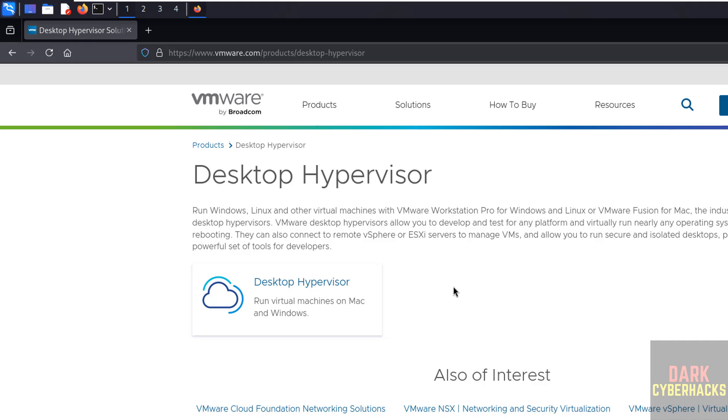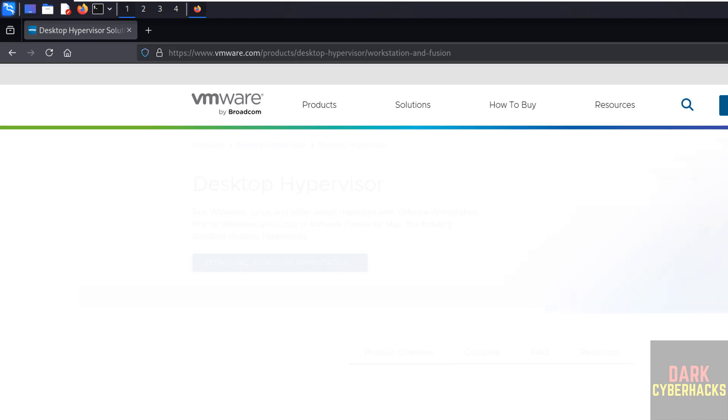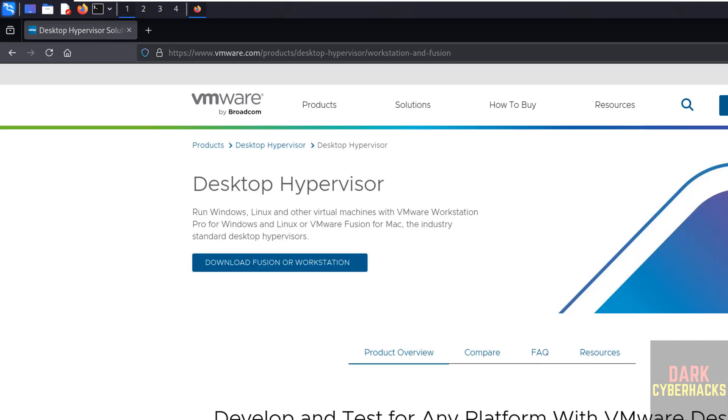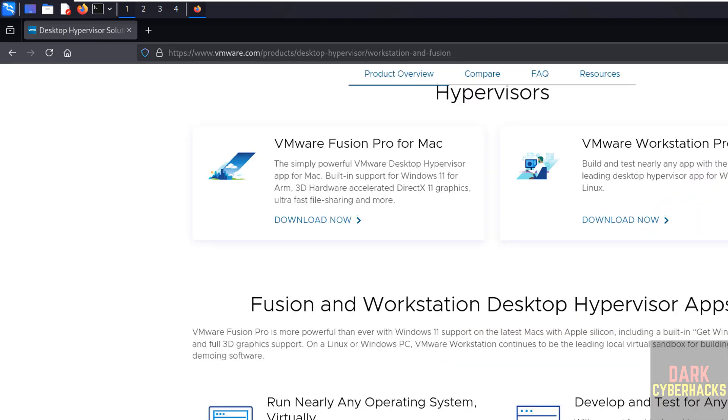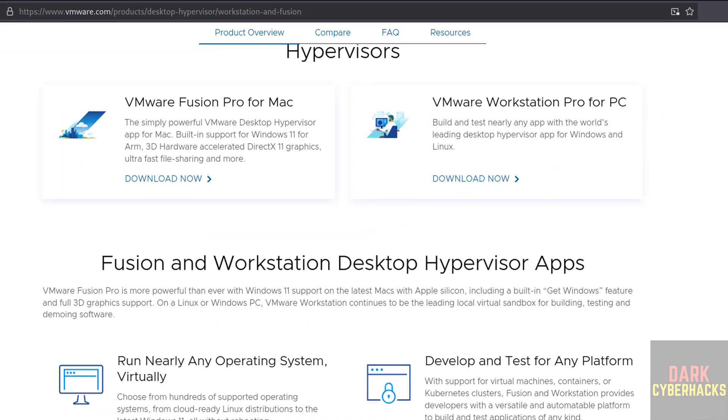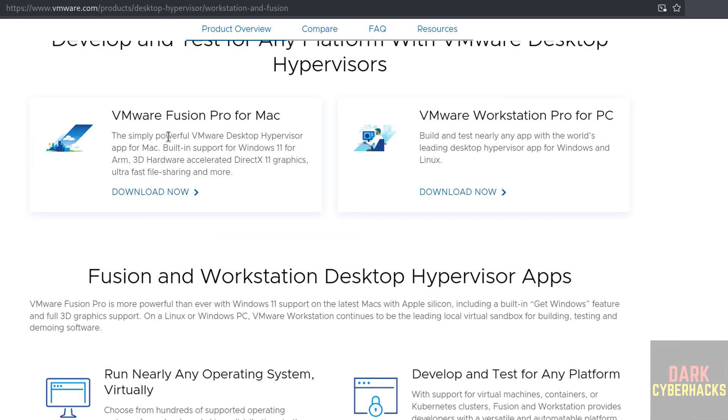Now click on desktop hypervisor. Here we have the VMware Fusion Pro for Mac and VMware Workstation Pro for PC. Click on VMware Workstation Pro for free download now.